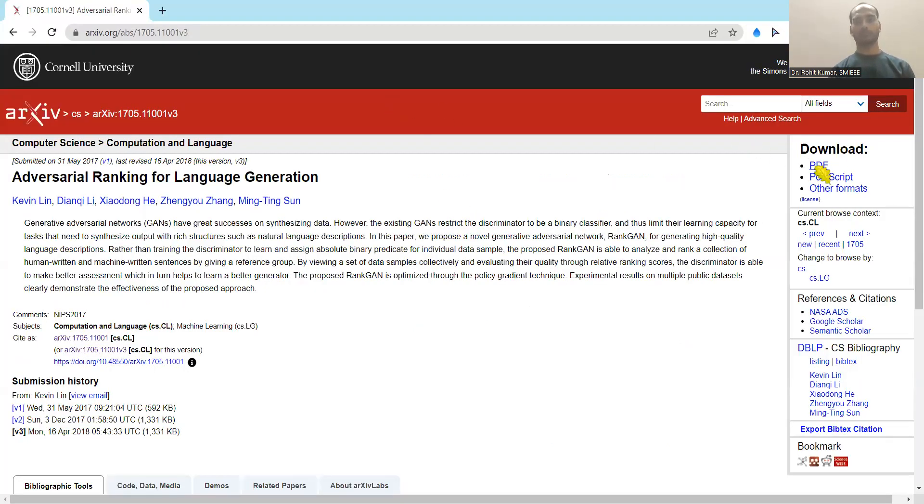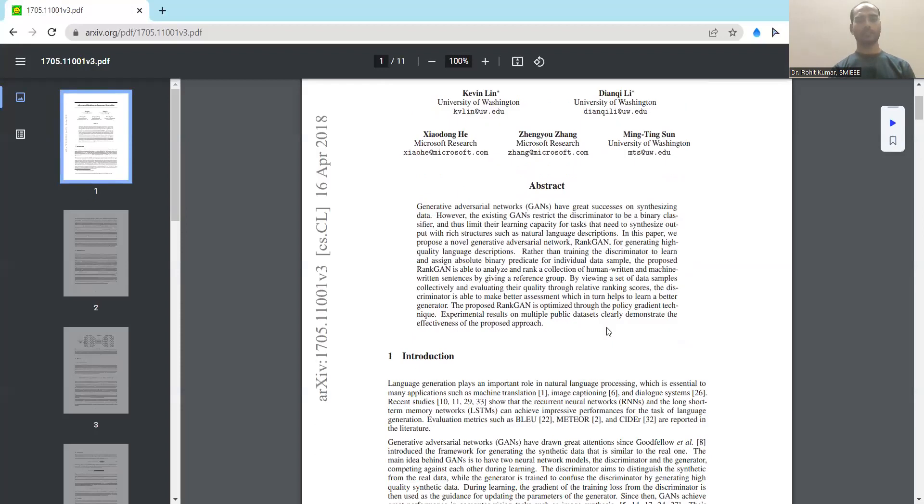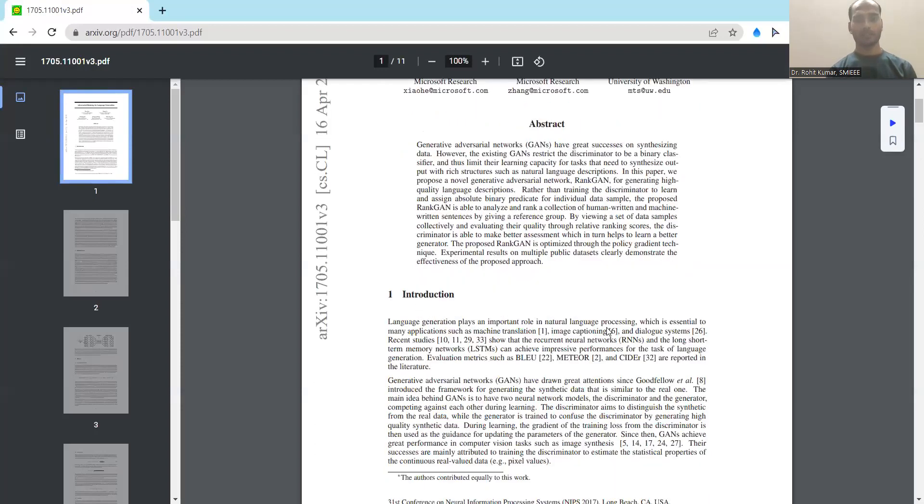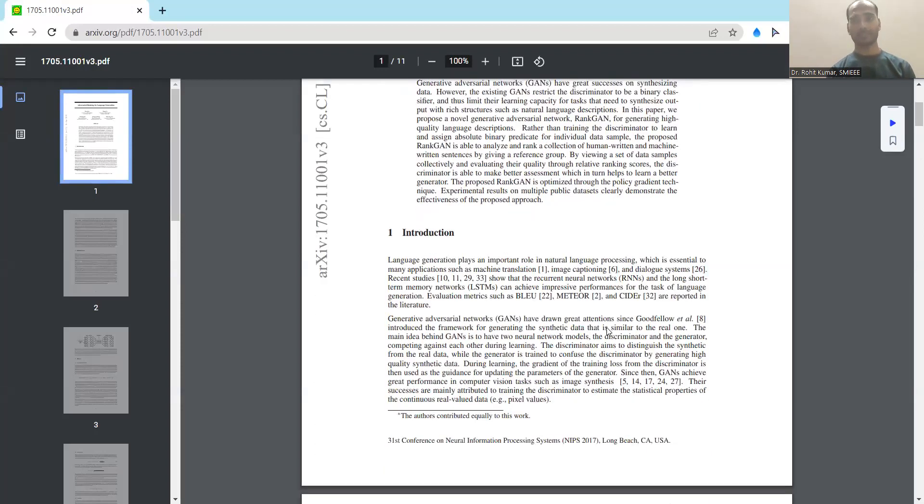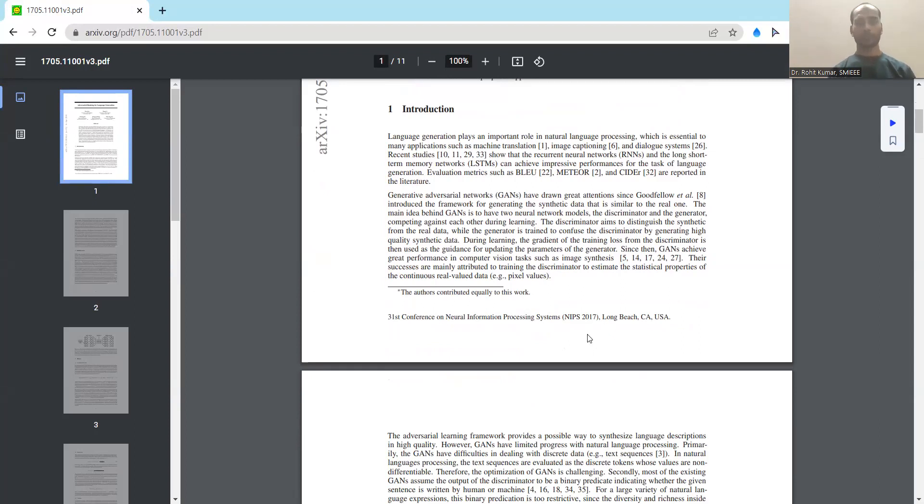This work is available over here in the archive repository and you can have the PDF form of this because it's publicly available. In this archive it was submitted in 2018, not a very old work. Coming to this particular thing again, in the work you will find some related details as we have already discussed with the abstract. They have discussed some basic introduction based on the language generation, how it is done, what are the different models or sort of different metrics which are used.